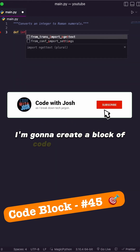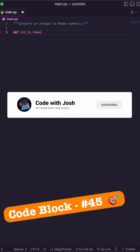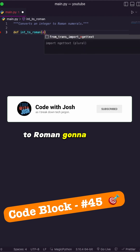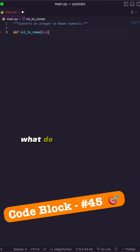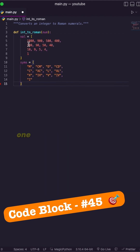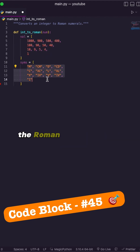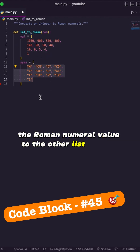I'm going to create a block of code called integer_to_roman. It's going to take a number. I'm going to give this two lists — one is the value in integer form, and the other is the Roman numeral value in the other list.